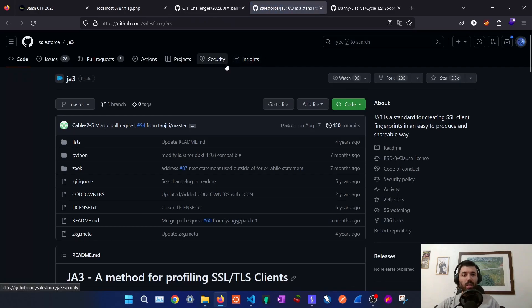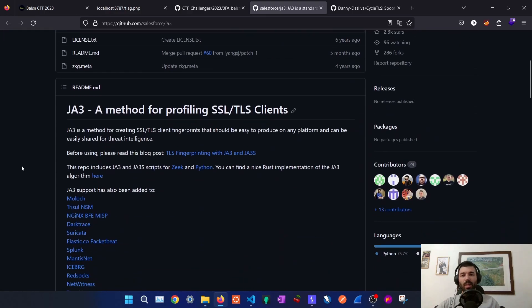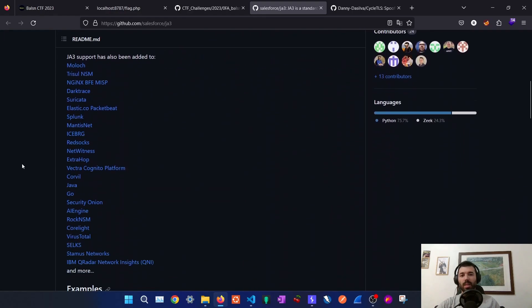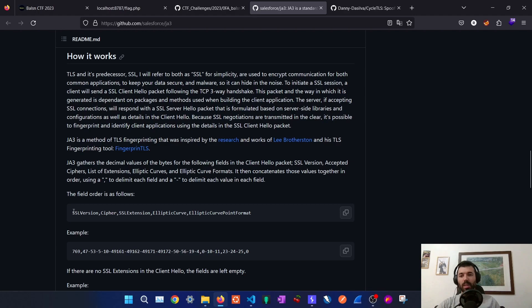First I needed to learn what is JA3 because I didn't know. So I found this resource that explains that JA3 is a standard for creating SSL client fingerprints. Basically it's TLS fingerprinting and it will take this information from the client hello packet that happens after the TCP three-way handshake.